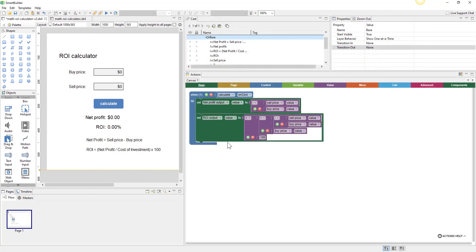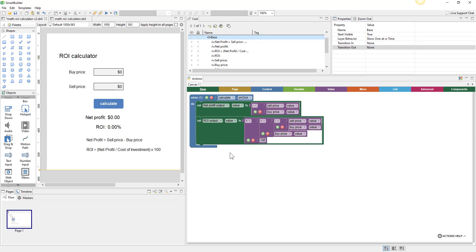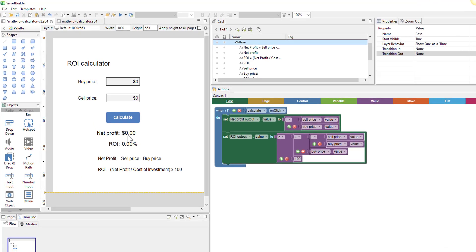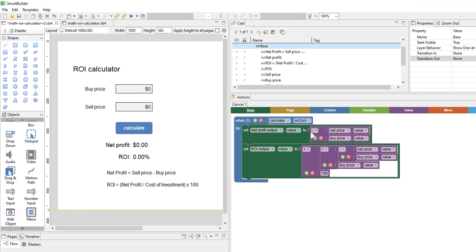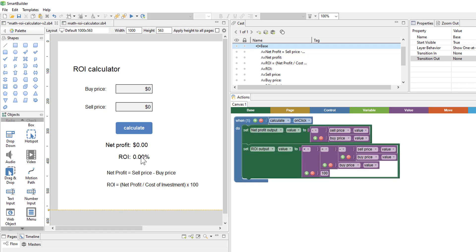I've given myself a bit more room in the action area. Now we're going to make this more complex — we'll take the net profit output and make it green if it's positive and red if it's negative. We can do that by adding a condition. We can also do something similar with the ROI: green above a certain amount, maybe orange if it's just okay, and red if it's negative.